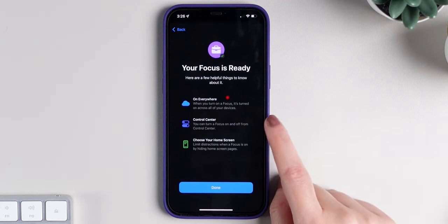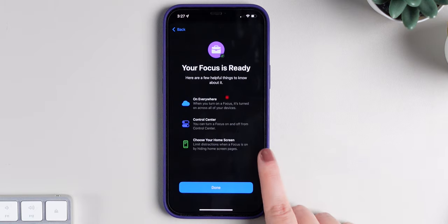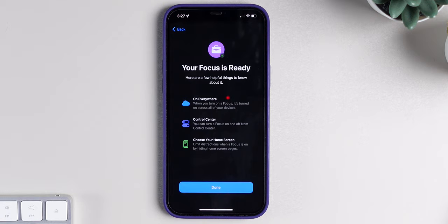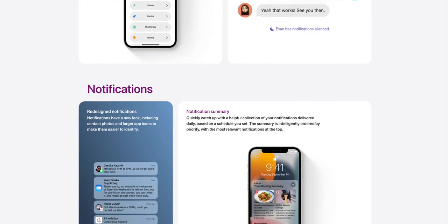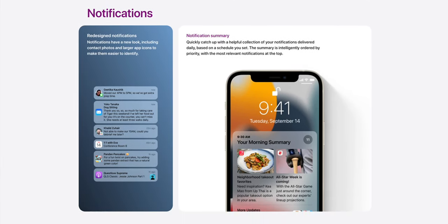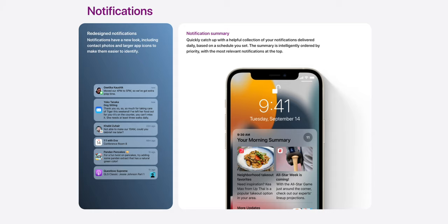You can turn focus on or off through the Control Center and choose your home screen. You can also limit which home screens you have access to depending on which focus is enabled — it's extremely convenient. Notifications are also redesigned on iOS 15 with contact photos and larger app icons, making it easier to identify your notifications. There's also a notification summary, which groups your notifications with the most important ones towards the top and the least important ones towards the bottom.